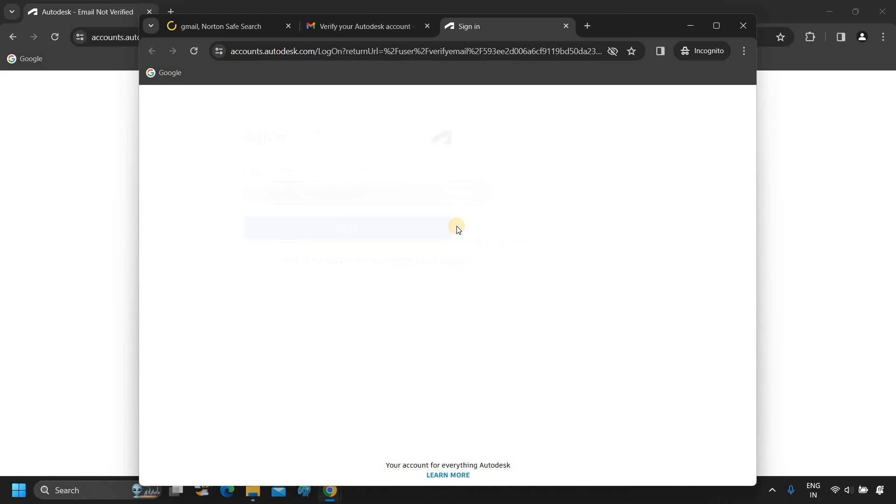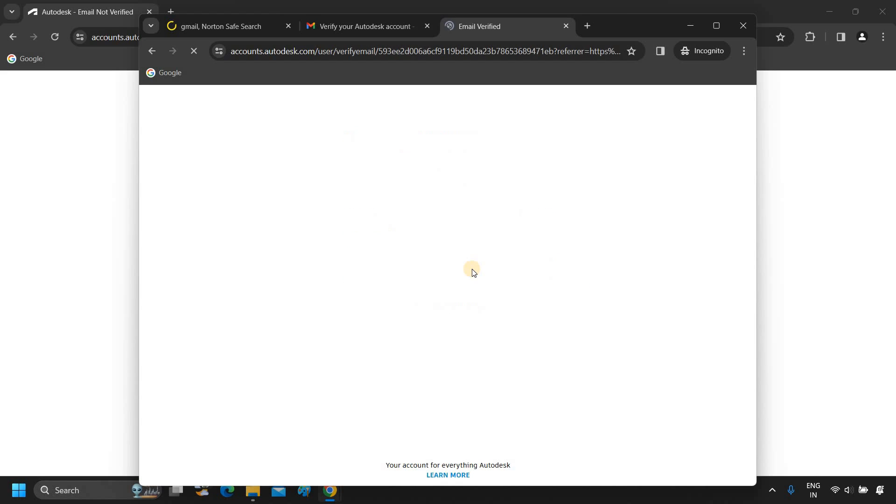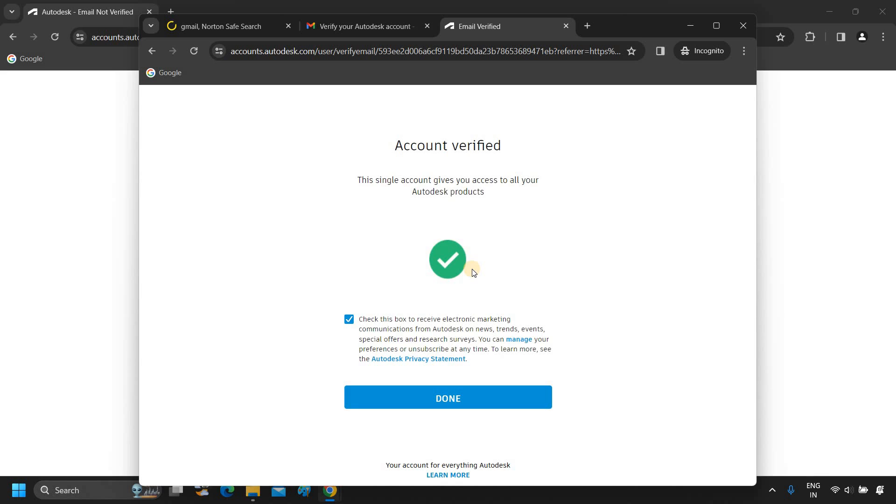Click Next, type your previously created password. Click on Sign In. After clicking, it will show a successful account verification message. If you don't want marketing communication from Autodesk, uncheck the check box. Click on Done.